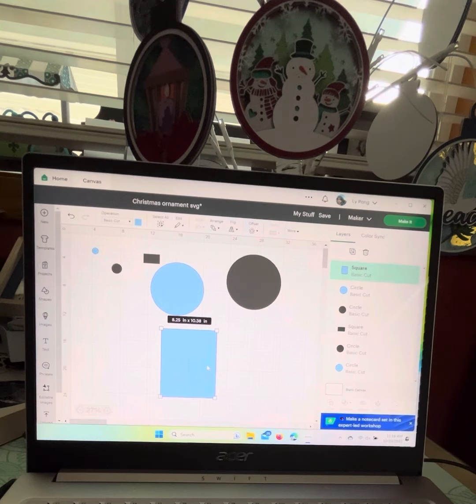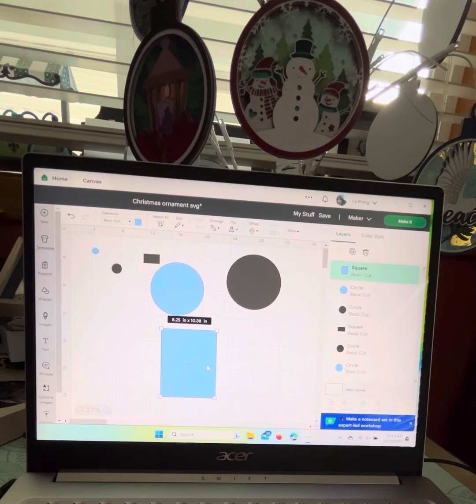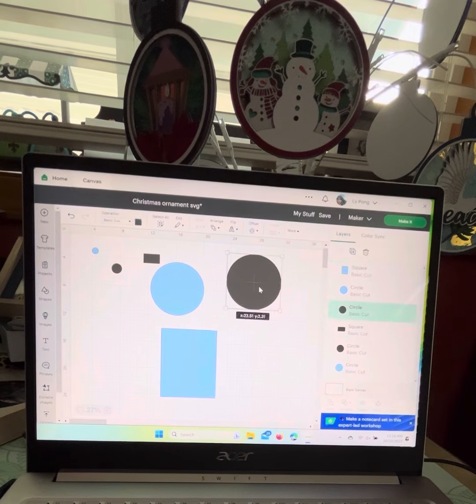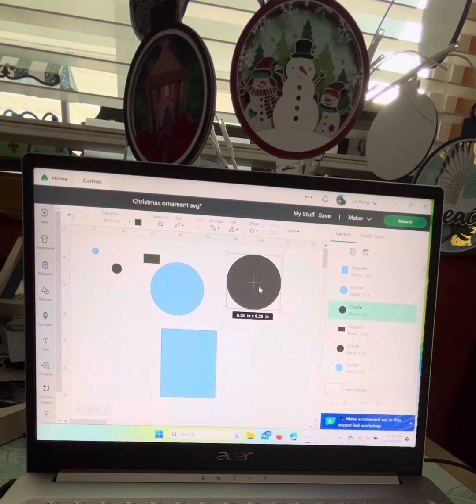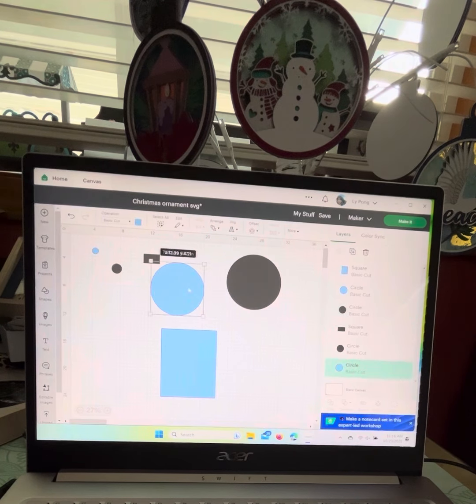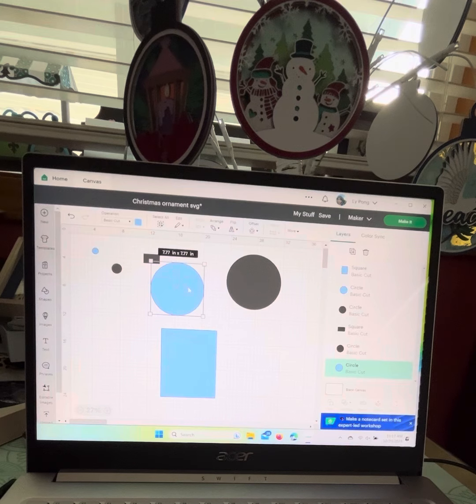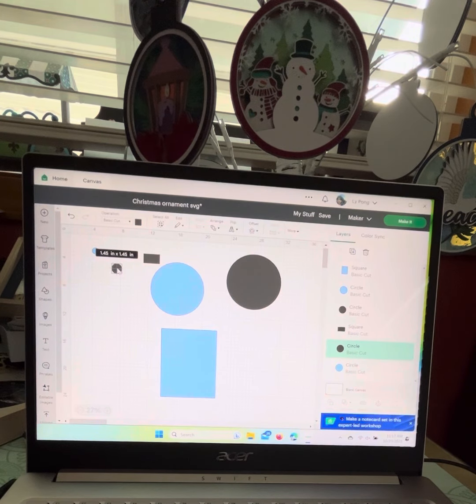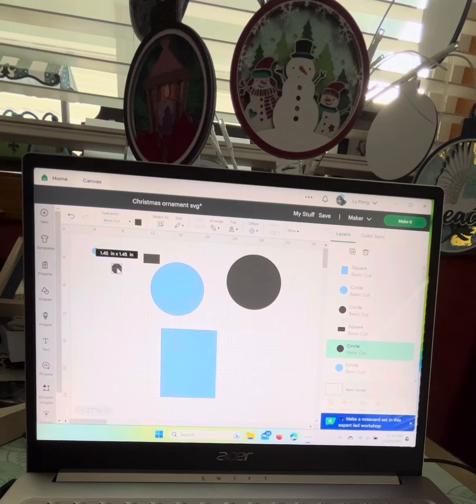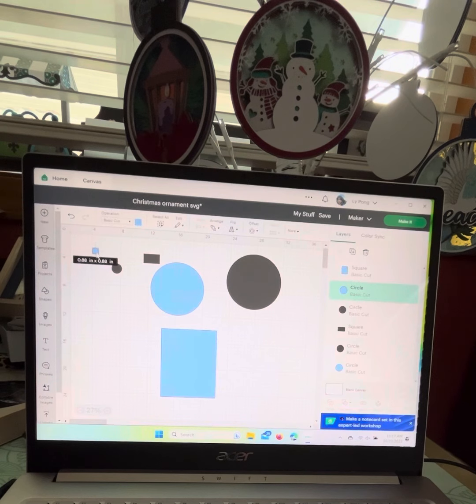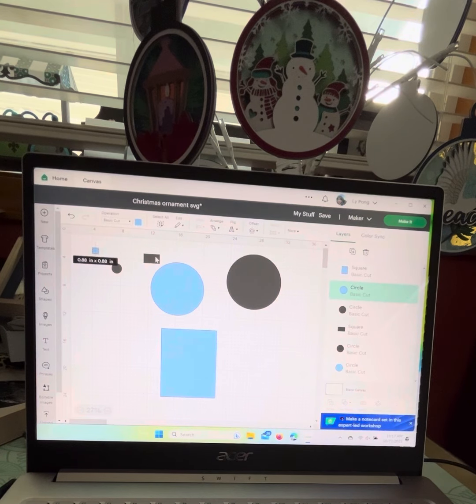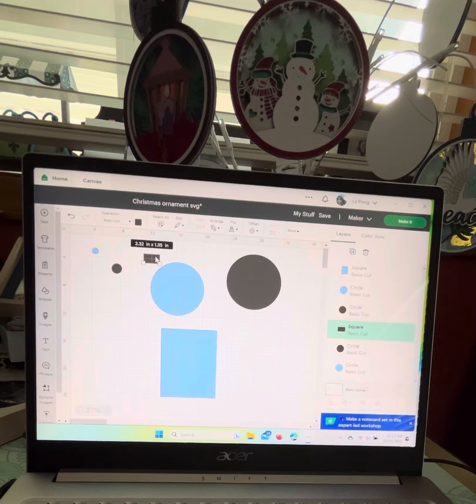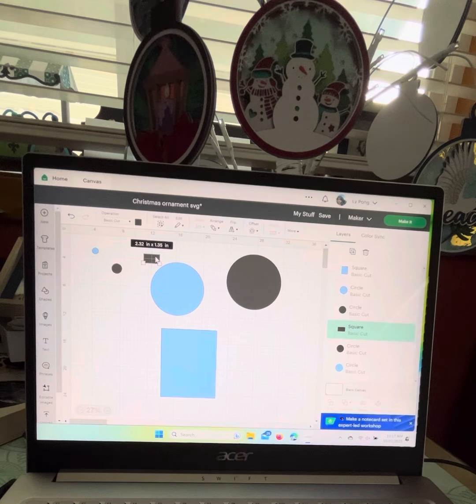You will need four different circles. The first one is 8.25 by 8.25, the second one is 7.77 by 7.77. Then you're going to need a smaller one that is 1.45 by 1.45, then a tiny one that is 0.88. Then a rectangular shape of 2.32 by 1.35.